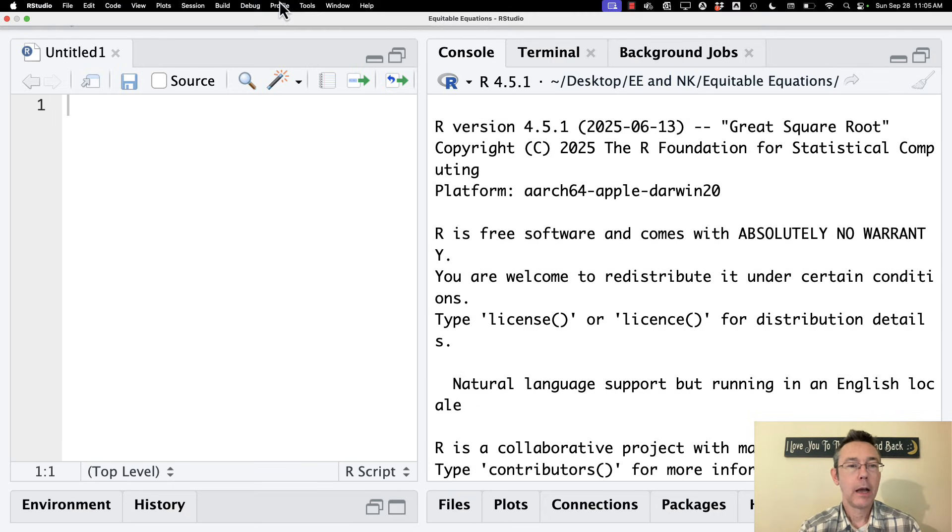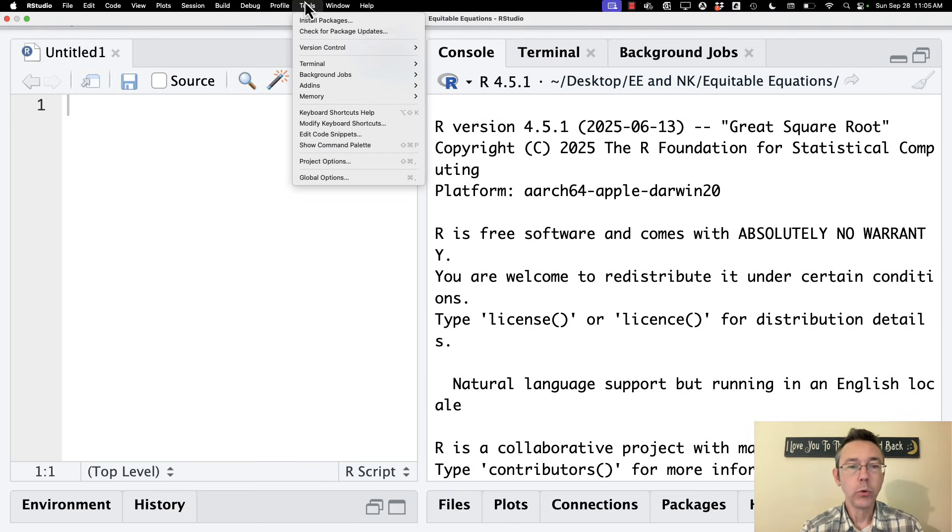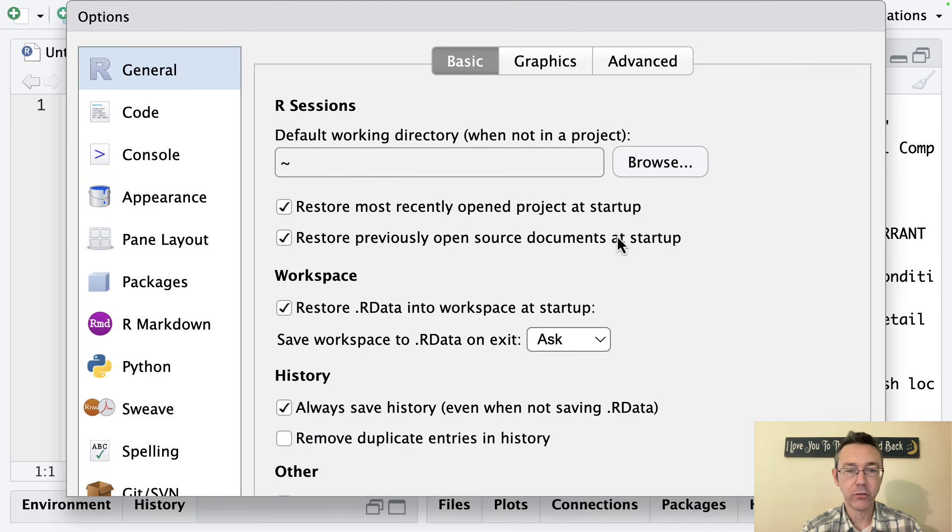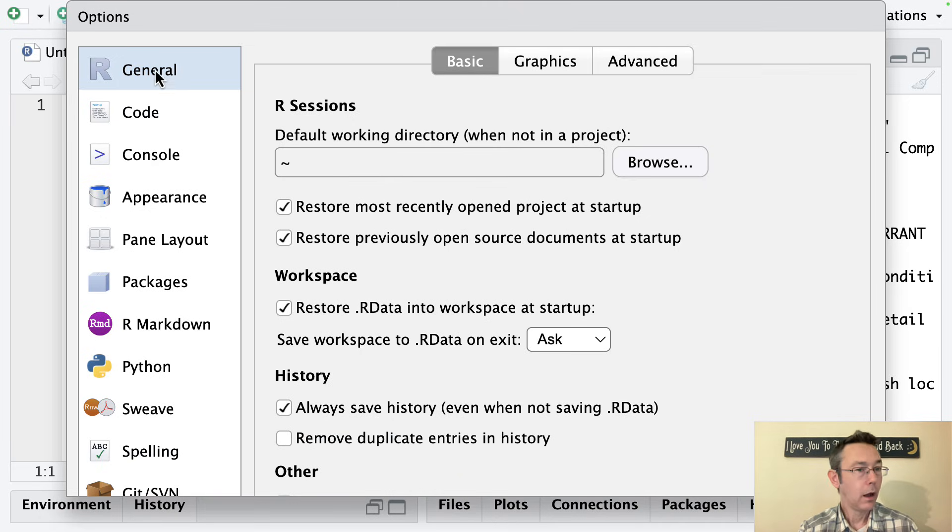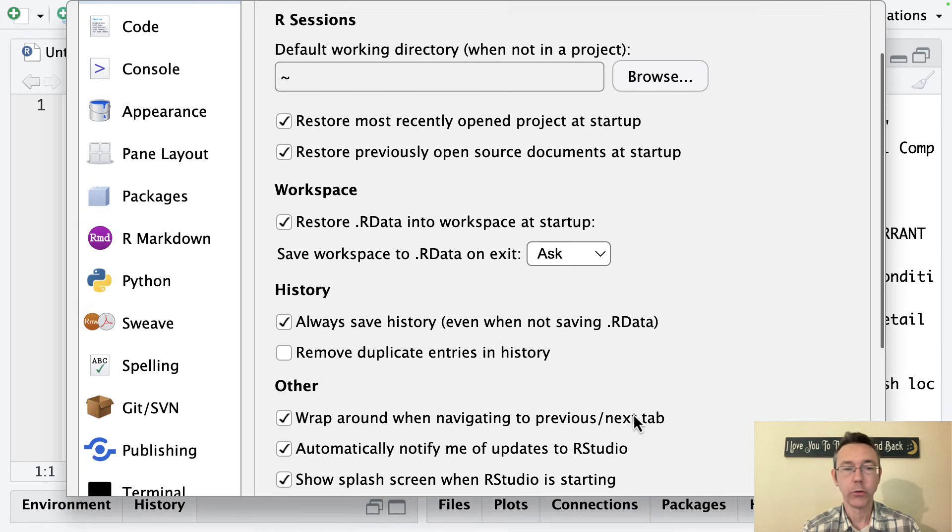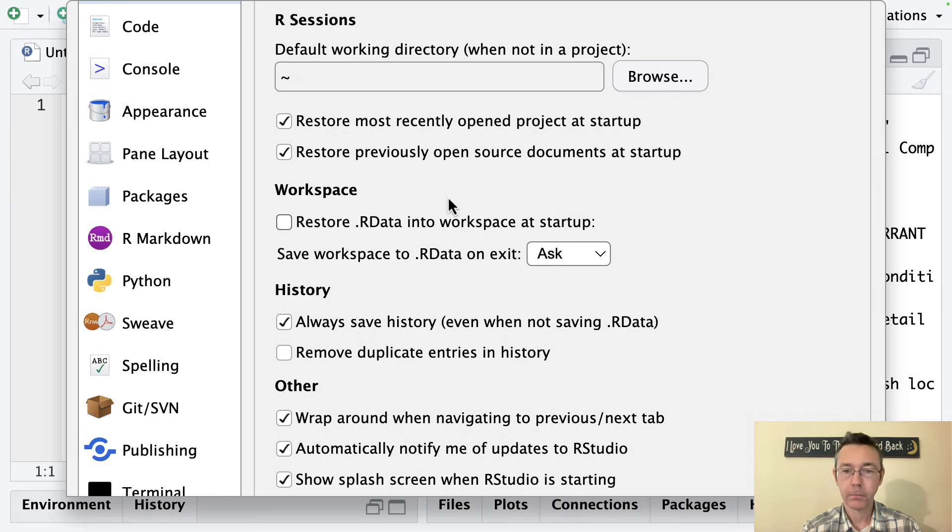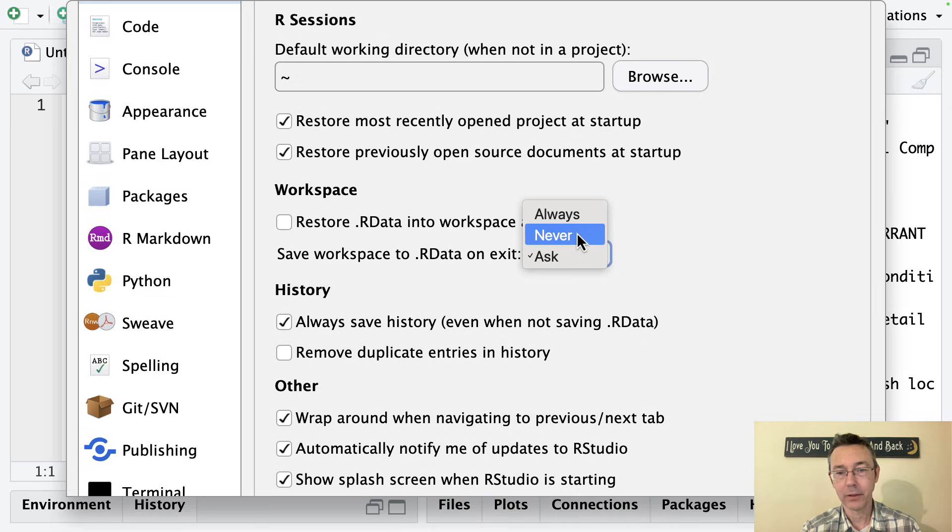Next, I want to go up to Tools and Global Options to make a few changes here to enforce some best practices. Under the General heading, I'm going to Workspace, and I want to make two changes there. I'm going to uncheck the 'Restore R data into workspace at startup' box, and then I'm going to change 'Save workspace to R data on exit' as Never.